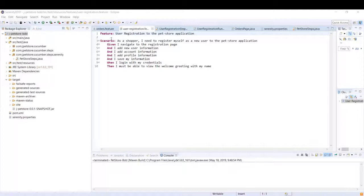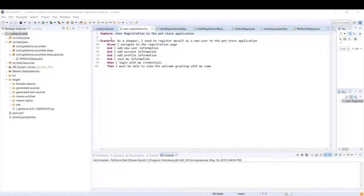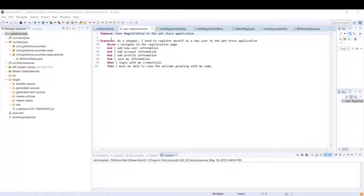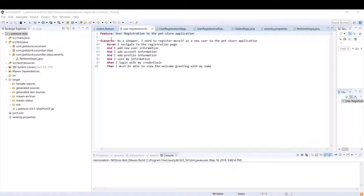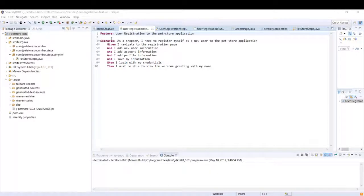In this lecture we are going to be creating one more scenario, but this time we are going to try to run our scenario multiple times for different sets of data. We are going to try to do an order placement of a pet but we will try to do it multiple times. However, we will not replicate the scenarios rather we are going to create one scenario and then use multiple sets of data.